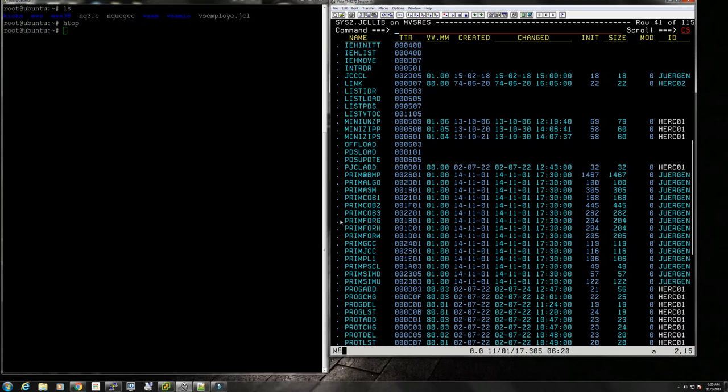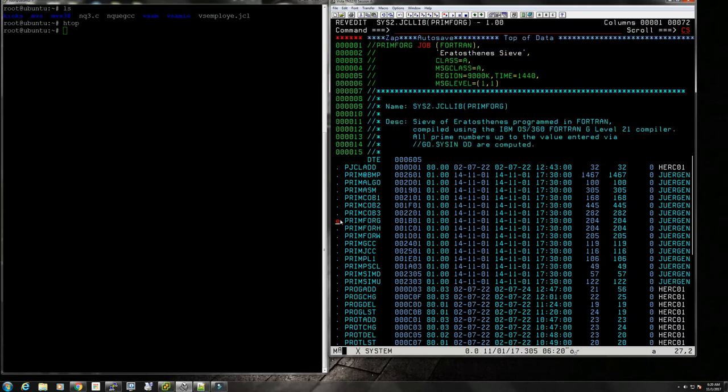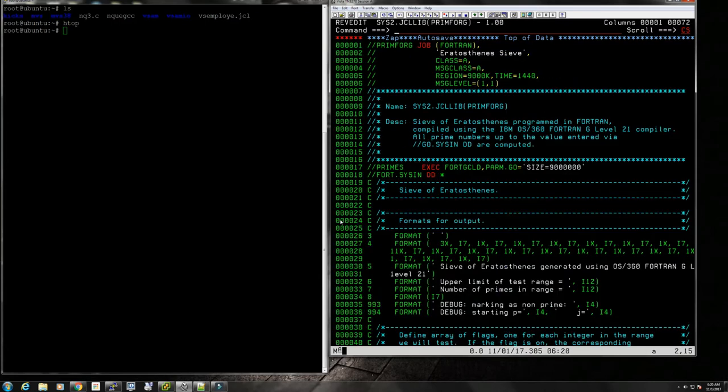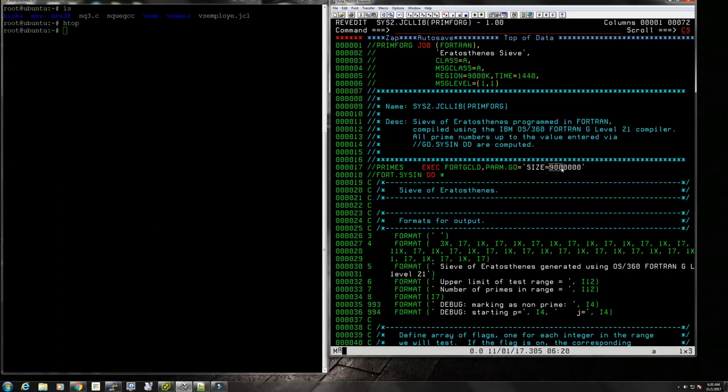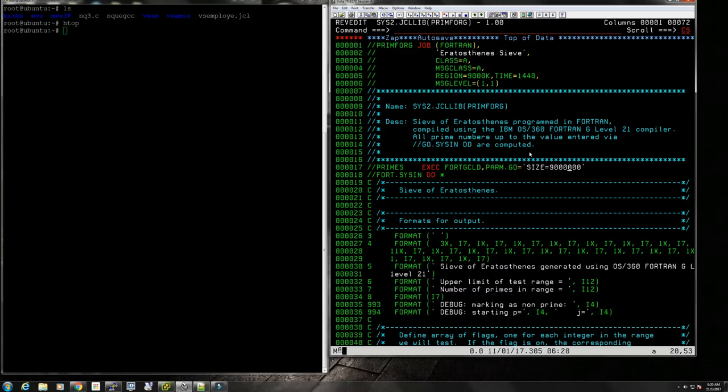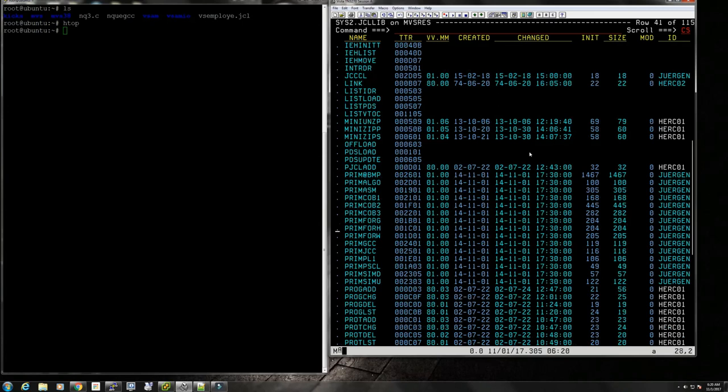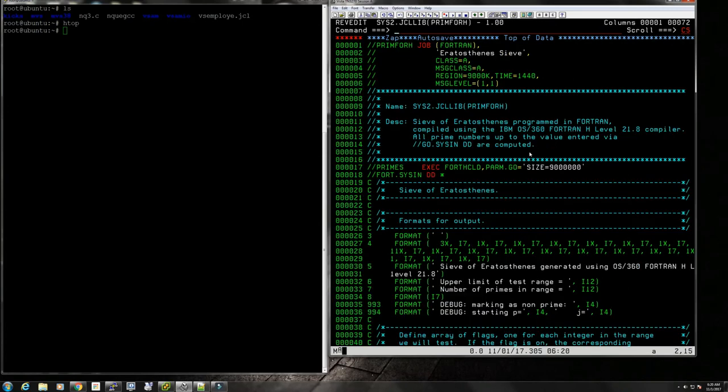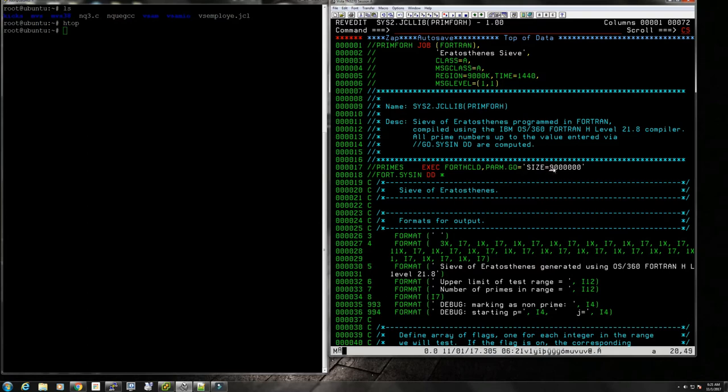The best way to see what compilers we have is to go to sys2.jcllib. You'll see that Jurgen, the maintainer of TK4, has produced three different versions of the same prime number generator for three different compilers. There is the G compiler, and we're going to be looking at something that generates prime numbers up to nine million.